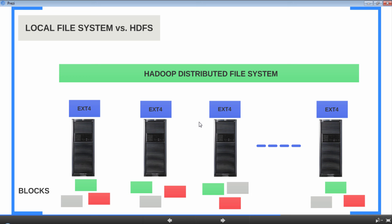So let me ask you a question. This is an excellent interview question. Ready? When you have HDFS, what happens to the local file system which is on each node? Take a guess.